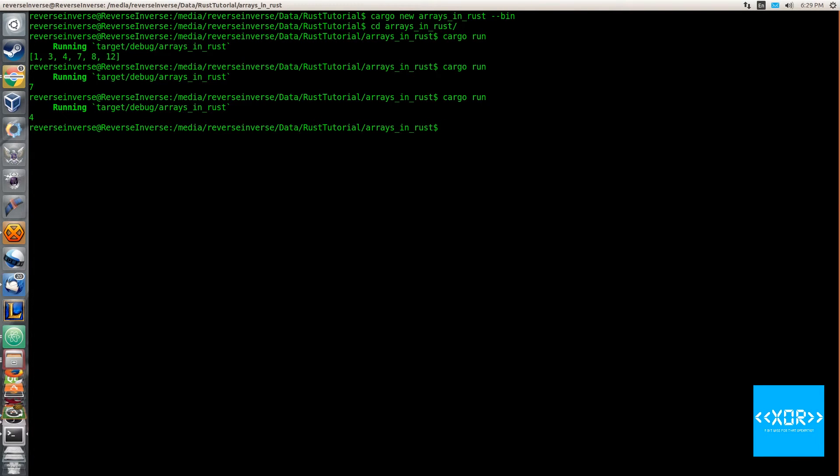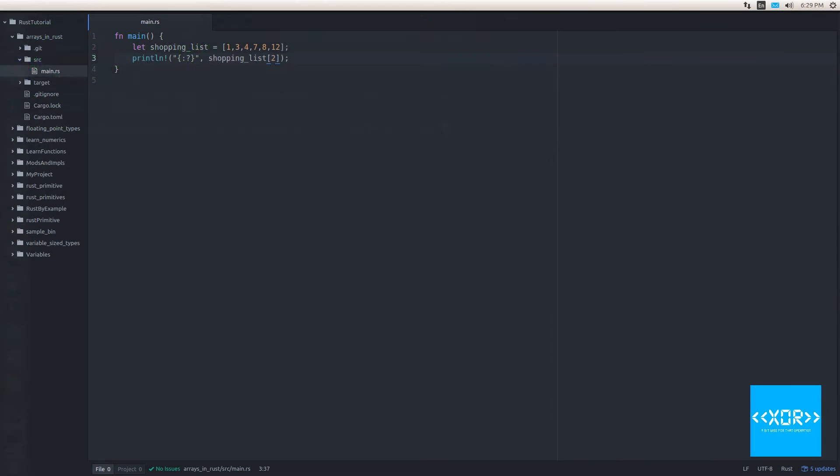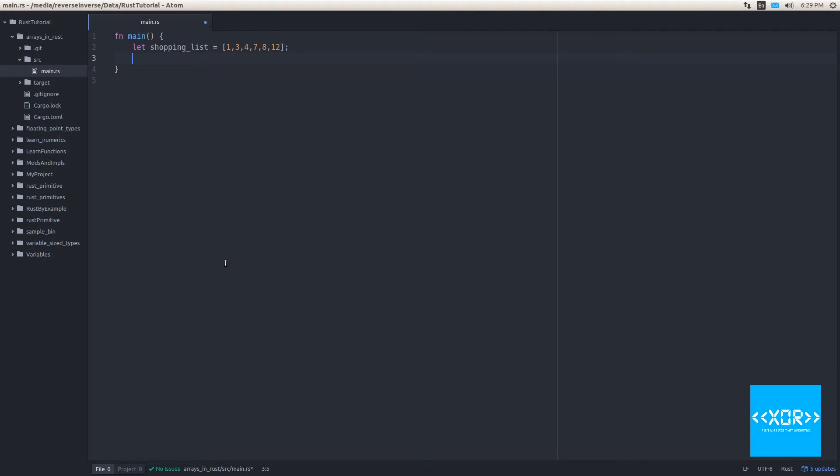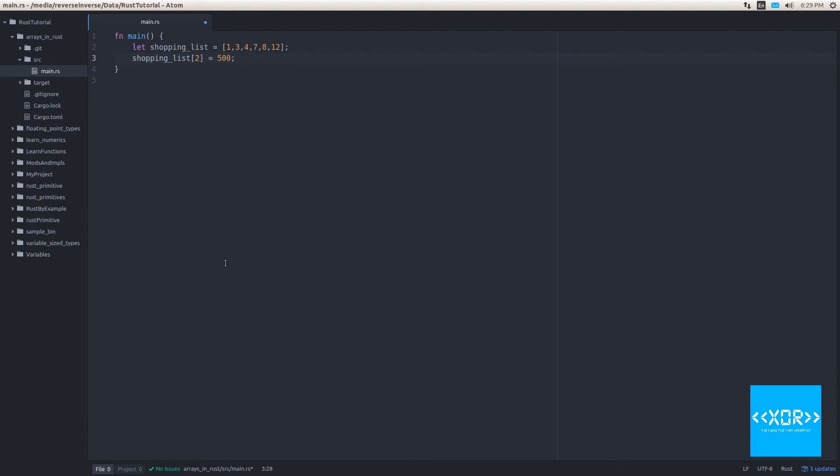All right. So let's say I want to change that number four to, I don't know, let's change it to 500, like a decent number. You know, we're going to be buying lots of stuff today and we want to buy 500 noodles or whatever you're going to buy. So we're going to type in shopping list and we're going to say position two, cause remember it's zero indexed and we're going to say equals, and we're going to make that equal to 500.